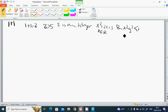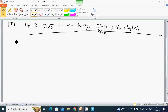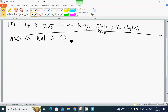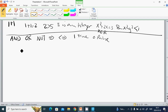A logical operation includes: AND, OR, NOT, IF, and IF AND ONLY IF. We use 1 for true and 0 for false. We are going to show what AND looks like, what OR looks like, and what NOT looks like.